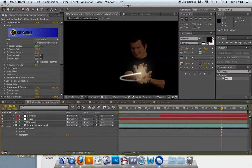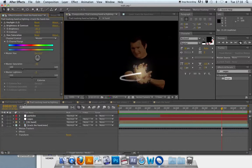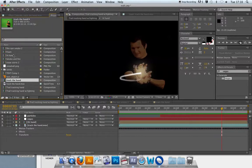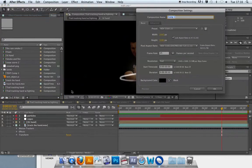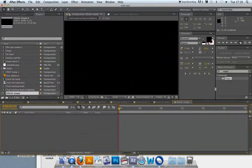Before moving on to this specific effect, I'm going to go through the basics of the Vegas effect. I'll create a new composition and call it 'Vegas Simple,' because I'm going to show you how to apply and modify a Vegas effect for a more graphic usage, and then move on to tracking that Vegas effect to the guy's hand.